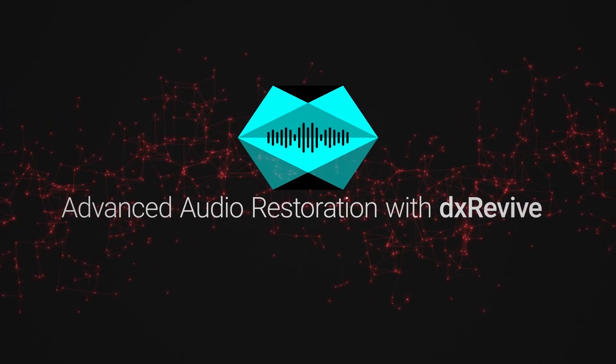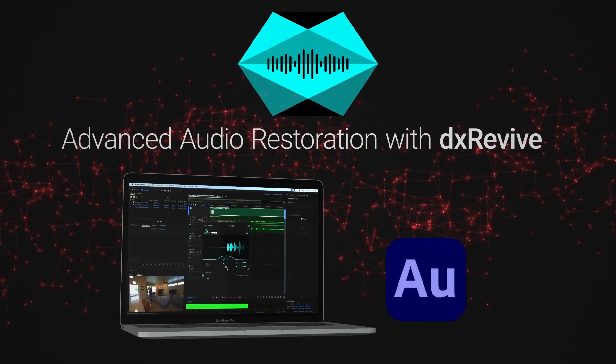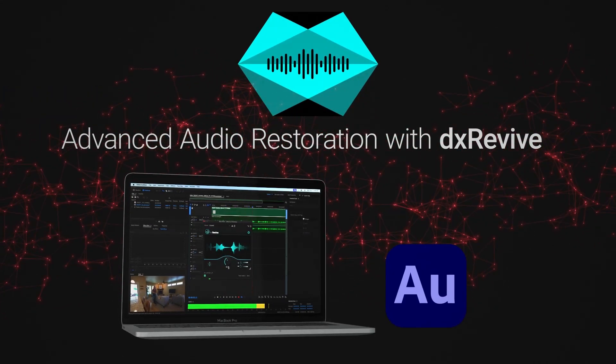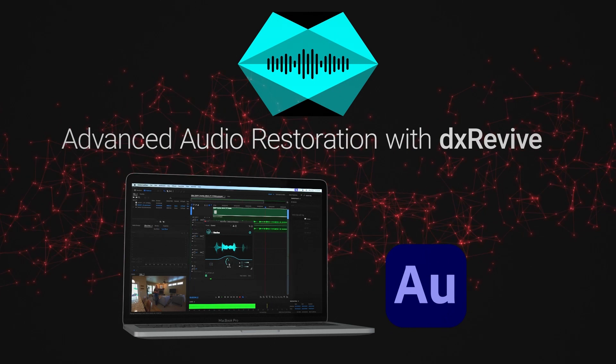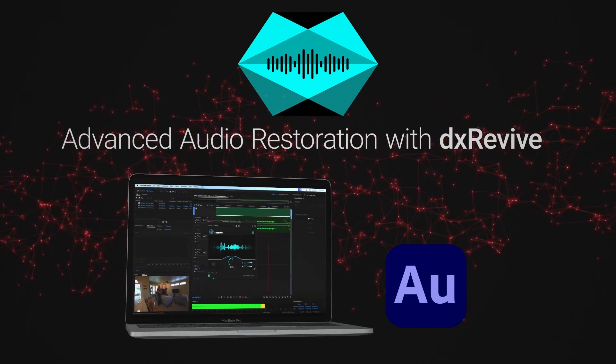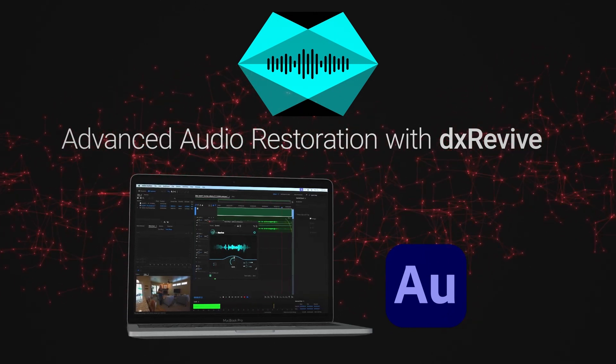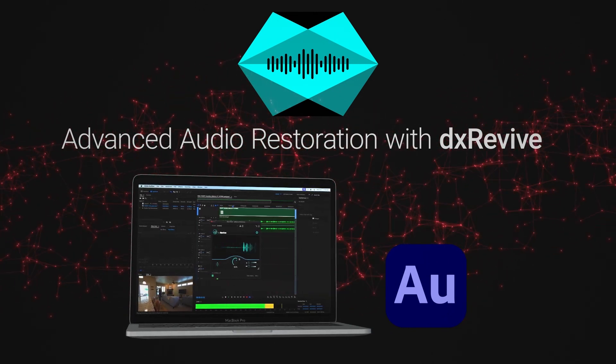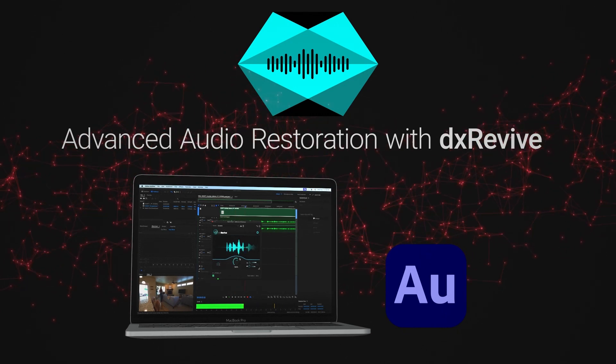DX Revive is an intelligent automatic audio restoration plugin that allows you to bring any recorded voice in any language up to studio level quality.